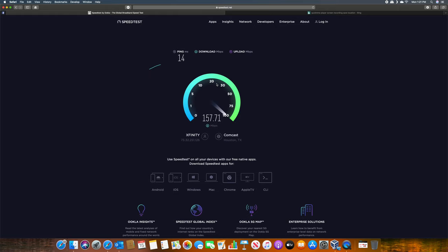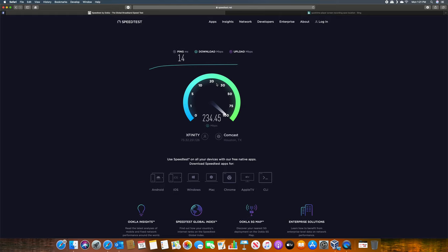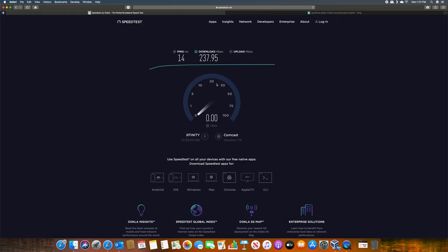We have the download speed now while it's being tested. Now we'll create it on my computer, not in the studio. Now we have the upload speed.